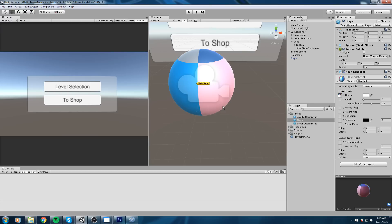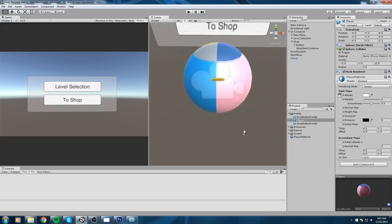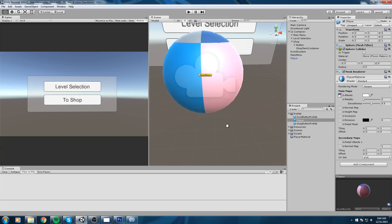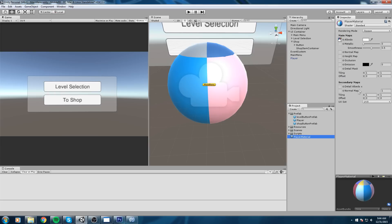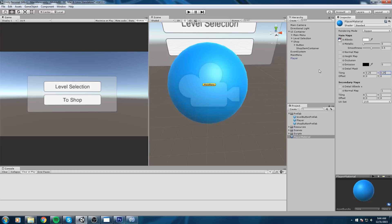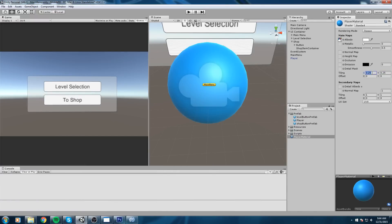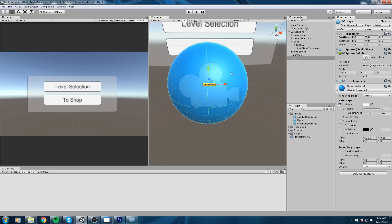We need to change the tiling and offset of that shader for it to work properly. Right now he has all the colors he could have, which is definitely not what we want. Go into the player material shader and modify the tiling to 0.25 in X and 0.25 in Y. If you had a 5x5 grid you'd use 0.2, or 0.1 for 10 - you divide 1 by the number of textures in each axis. For our case we have 4, so 0.25.